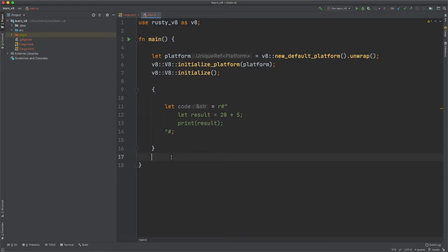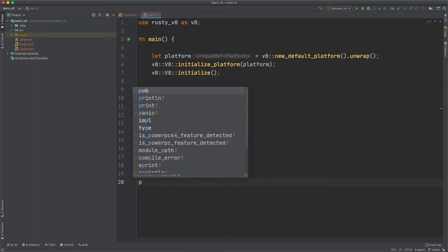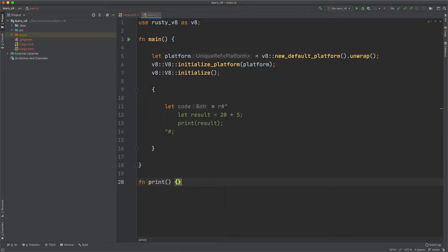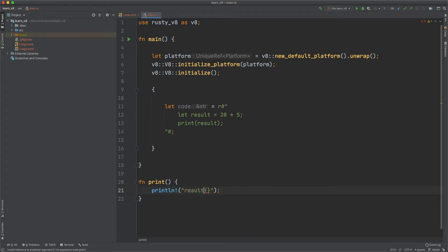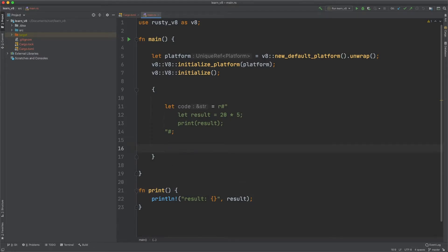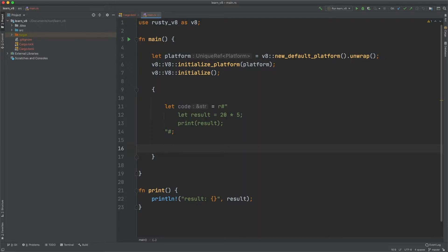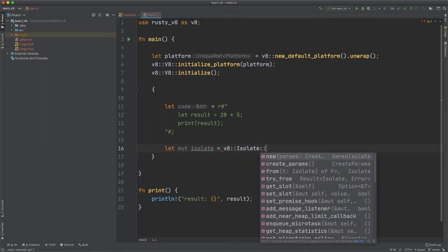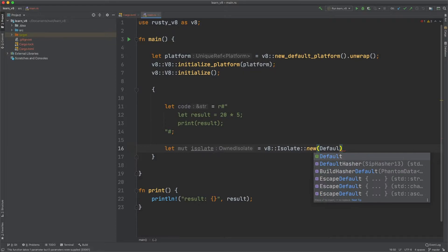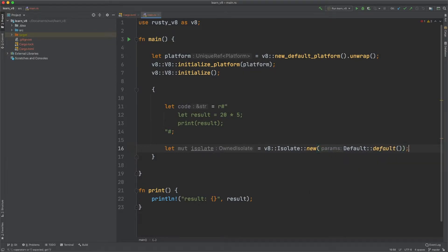In our Rust function — something like function print — we print it with println! and take in the result, putting it into the terminal so we can view it. But we have to somehow get the result; I'll show how to do that later. The first thing we need is to create the isolate: let mut isolate equal to v8::Isolate::new passing in the default parameters.